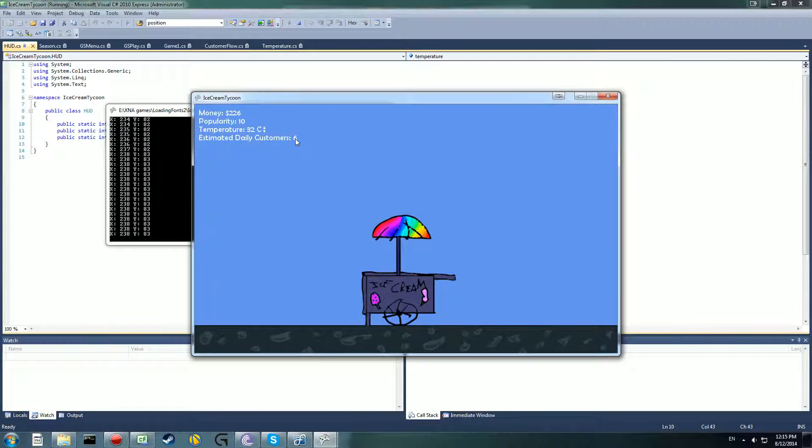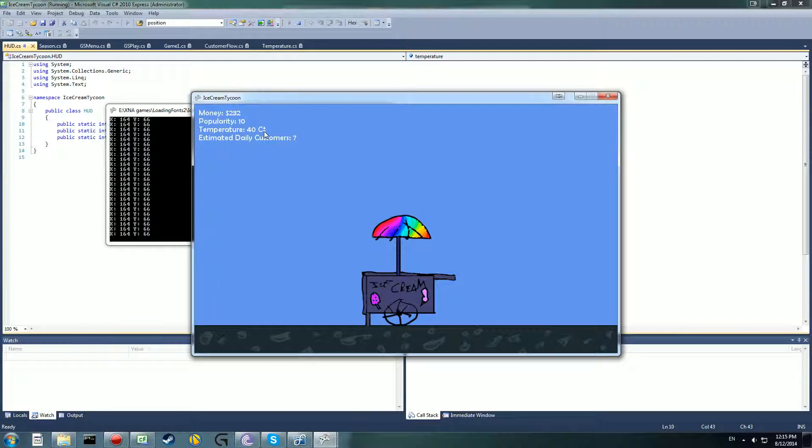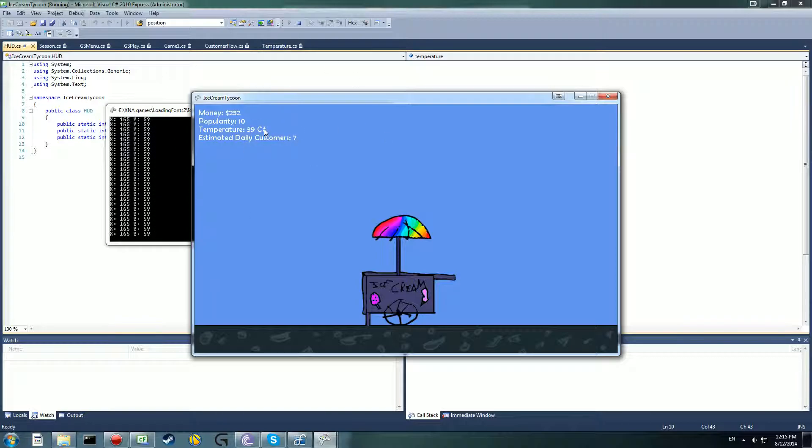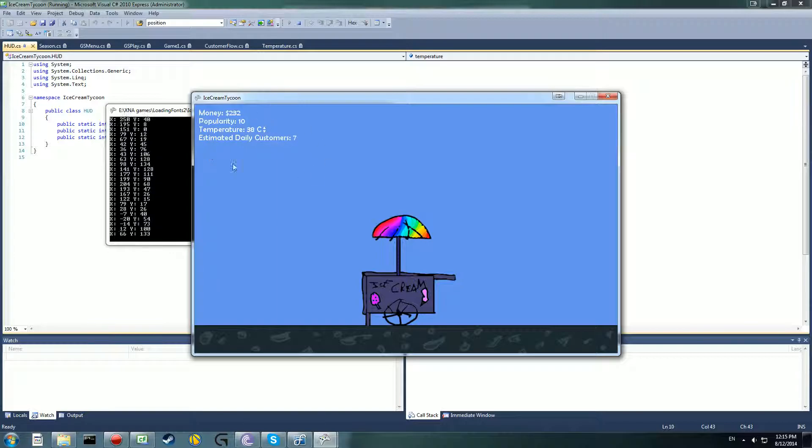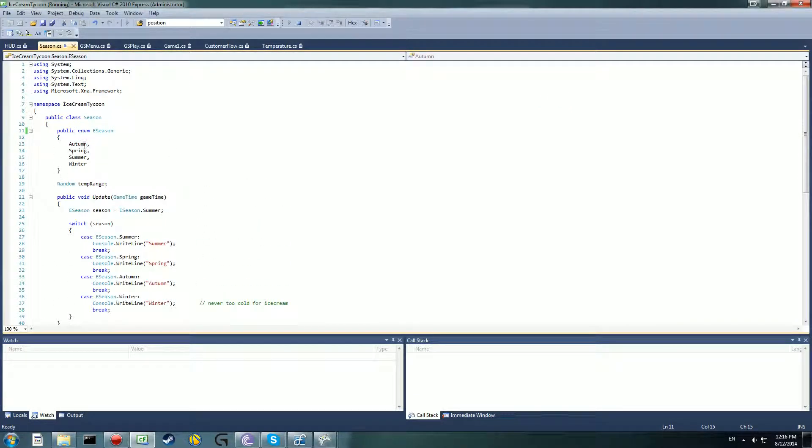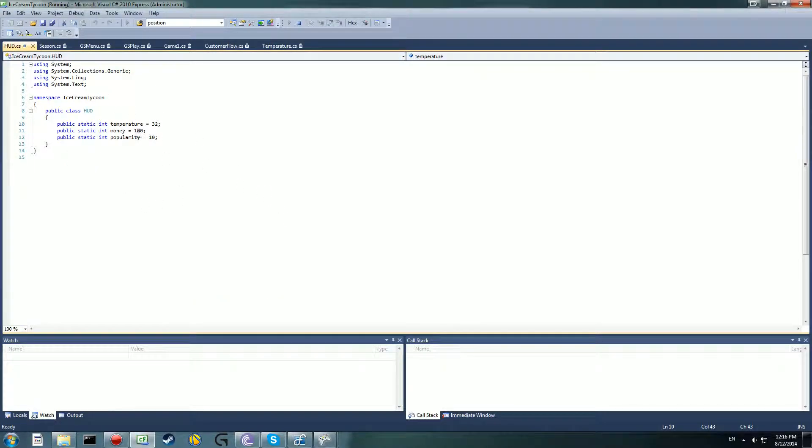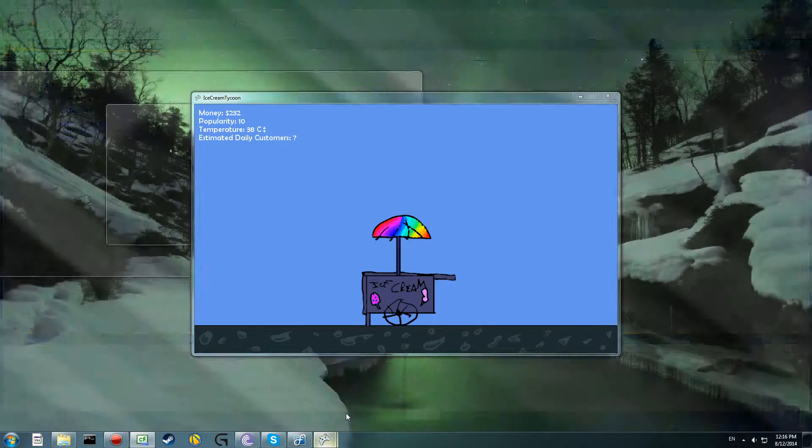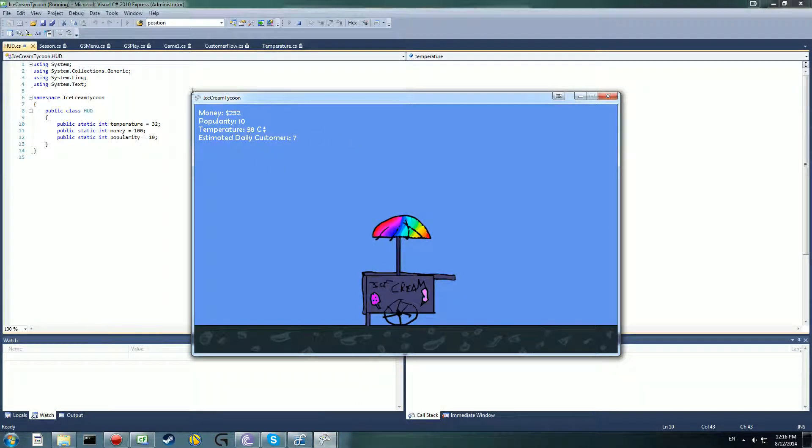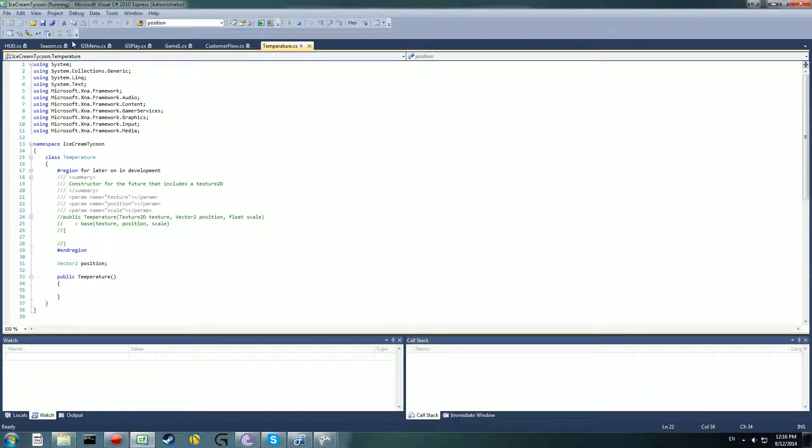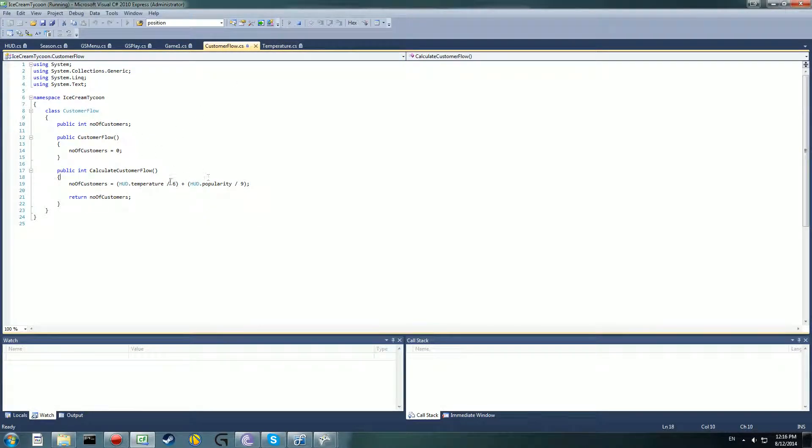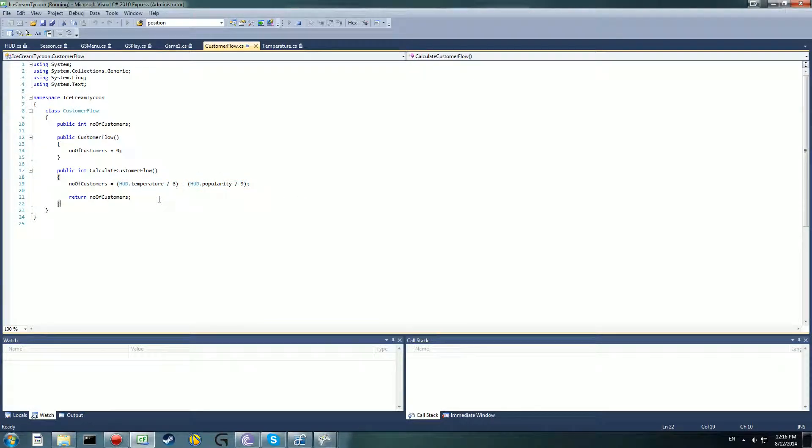You can see the estimated daily customers here is six. I've got a probability of ten. Say I increase the temperature, the estimated daily customers go up. The temperature doesn't affect the customers much. Say you have a really cold day, twenty degrees, you get four customers. To work out the customer flow, it's just the temperature divided by six and the popularity divided by nine. The math behind that really is just it returned the most accurate number.